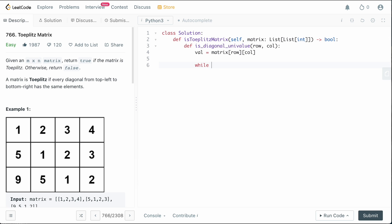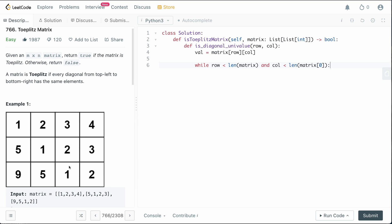So we're going to say while row is less than the length of the matrix. So length of matrix represents the amount of rows there are. And columns is actually less than the length of matrix[0]. This is going to represent the number of columns we have.